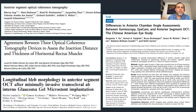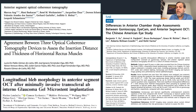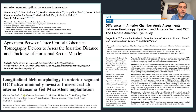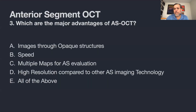Many papers have been published on anterior segment OCT, covering anterior segment metrics, extraocular muscle measurements, differences between gonioscopy and OCT-based goniometry, tomographic assessment of the anterior segment, and evaluation of glaucoma filtration blebs.